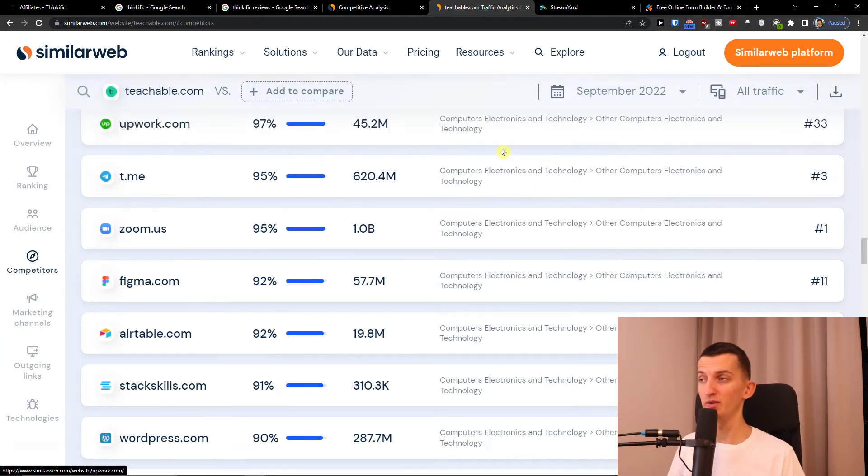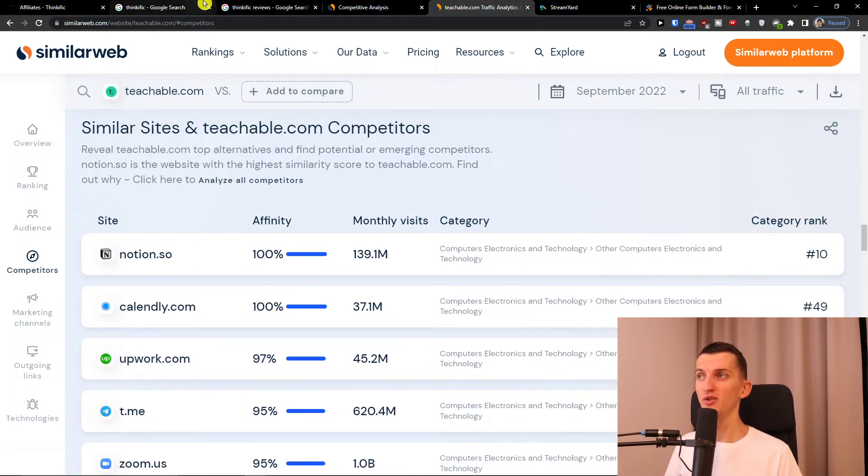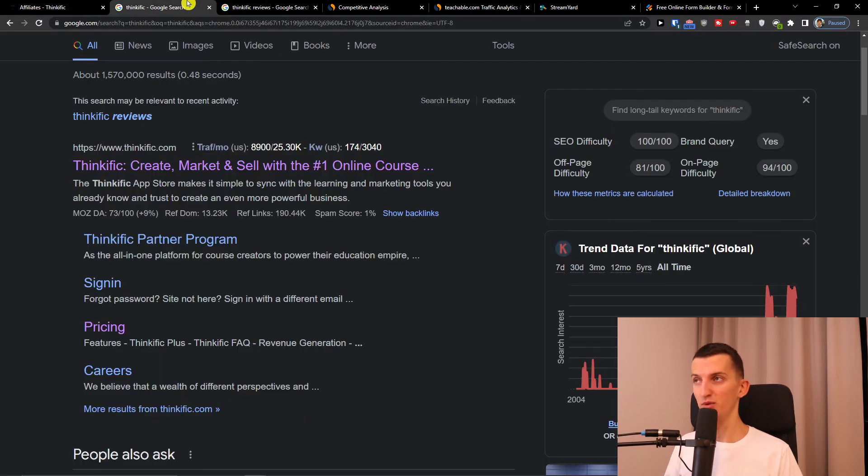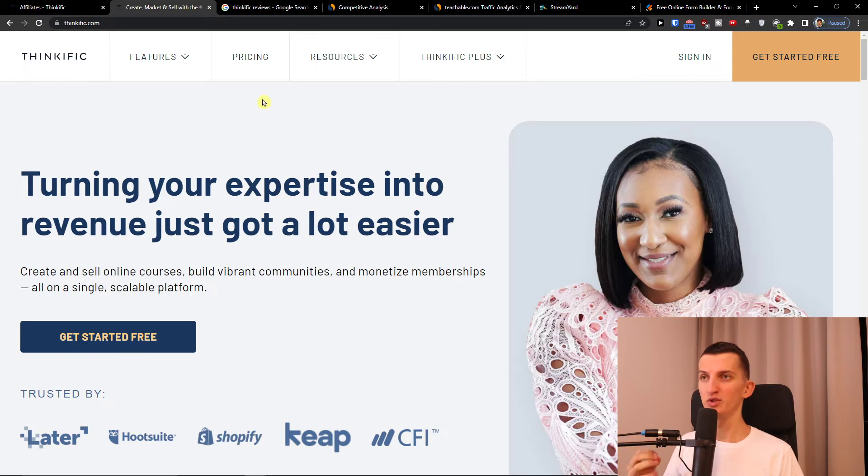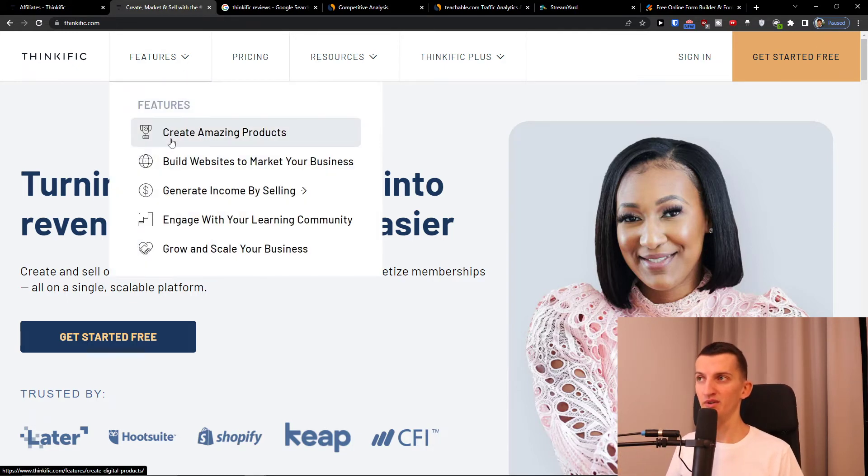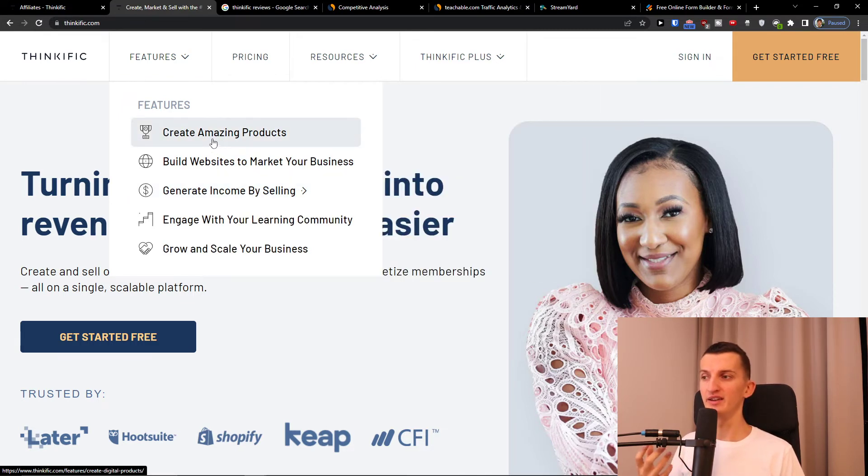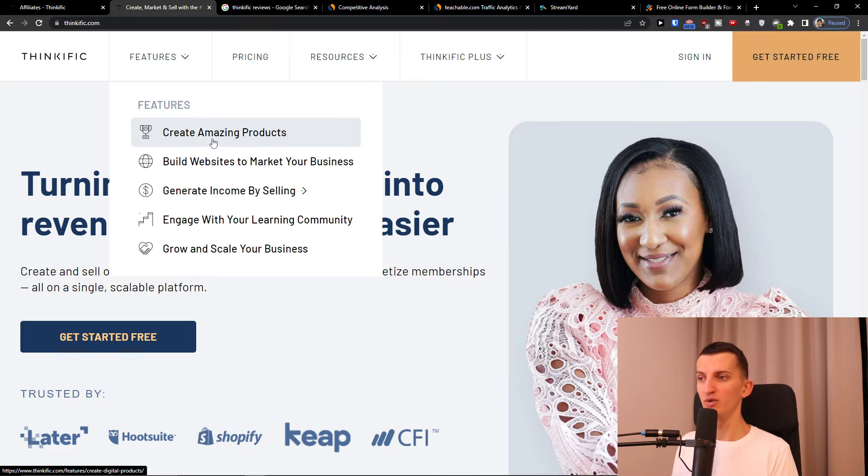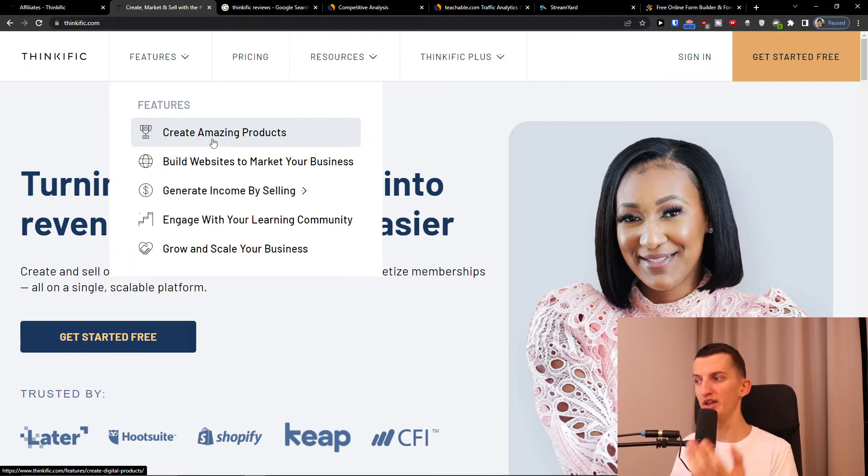How do I actually recommend promoting Thinkific? What you can do is focus on creating content like how to start a course. You want to always focus on what kind of problems they are solving. So what is Thinkific solving? The features for people who want to create a website, create their own course online.